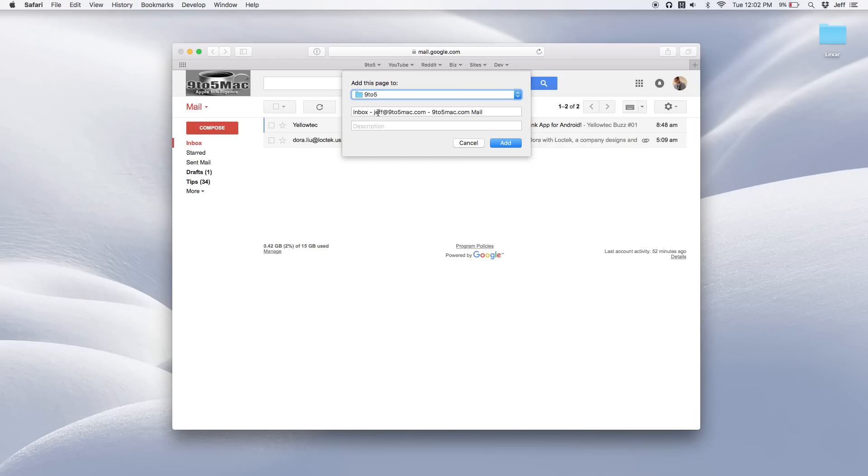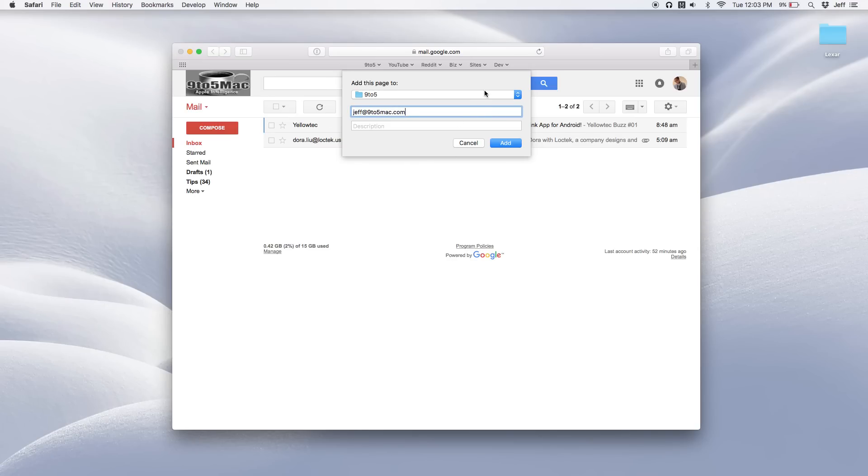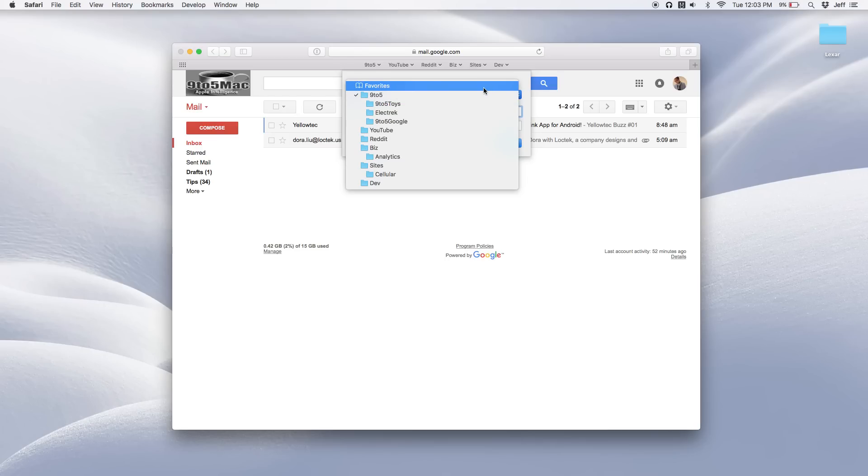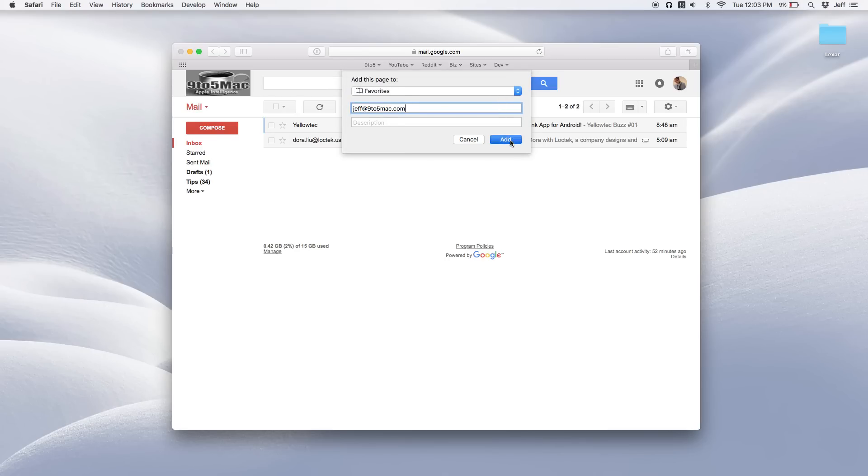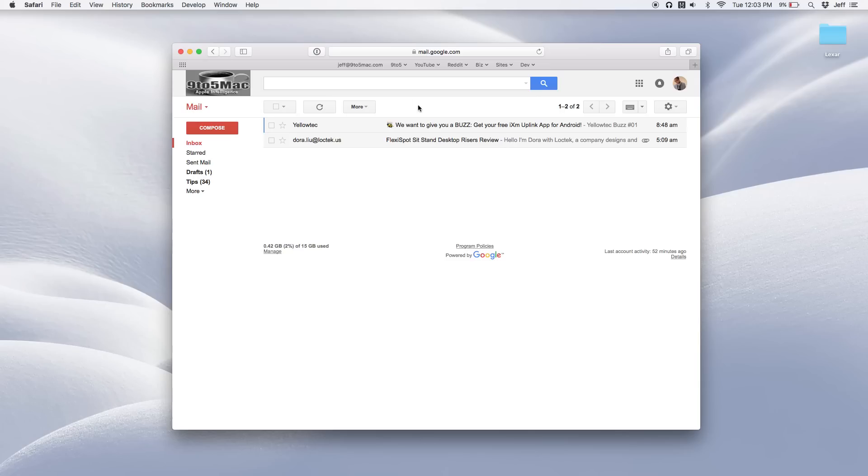So I'm going to go up to bookmarks, add bookmark. I'm going to delete some of this text here for this bookmark. And I'm just going to let it say Jeff at nine to five Mac.com. I'm going to save that in my favorites bar and then I'm going to click add.